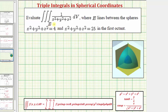We want to evaluate the triple integral over the region E, where E lies between the spheres given by x squared plus y squared plus z squared equals two and x squared plus y squared plus z squared equals 25, in the first octant.